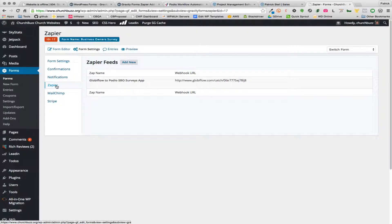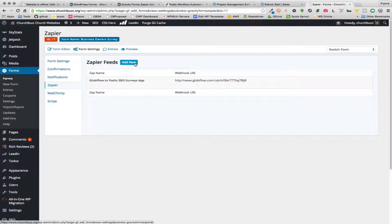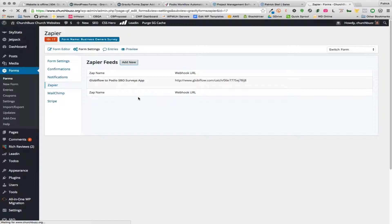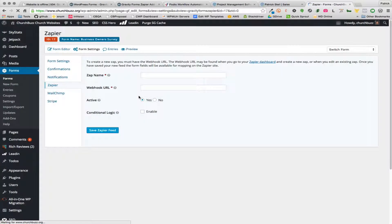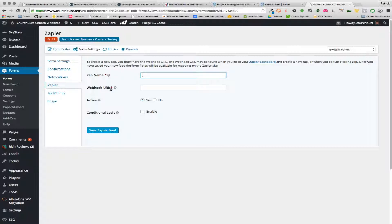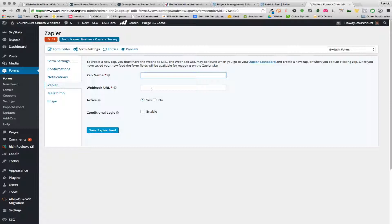And then you're gonna have to come in here to the Zapier tab. So in this case we're not using Zapier at all, but it just so happens that when you add a Zapier feed, what you have to provide it is just a name, so just give it whatever name you want, and then a webhook URL. Okay, so this Zapier integration probably should just be called a webhook integration because all it's doing is using a webhook that the receiving application gives you. It could be Zapier, but in our case it's going to be Global Flow.